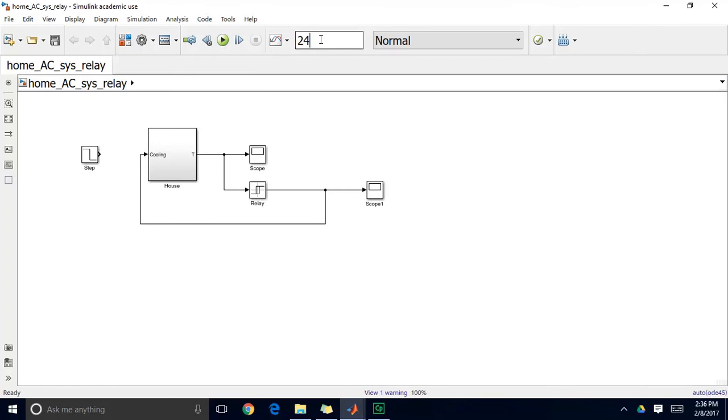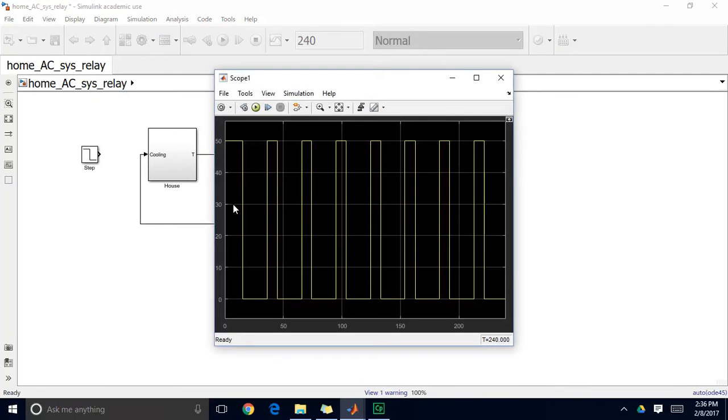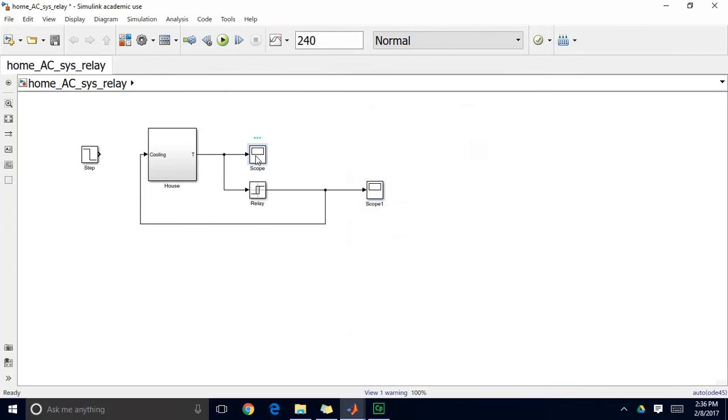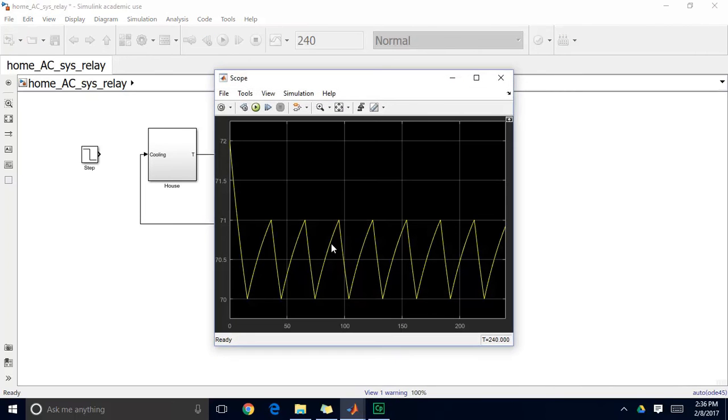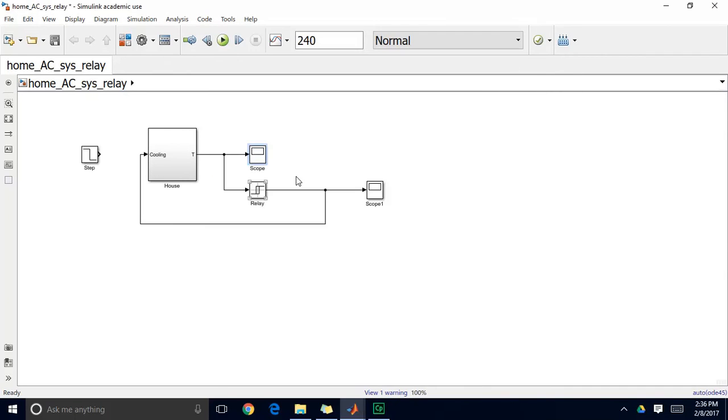I'll go to 240 again in my simulation. And when I look at the output of that block, it looks very similar to the controller that we just programmed. It has almost the same performance characteristics. It's just a little bit simpler.